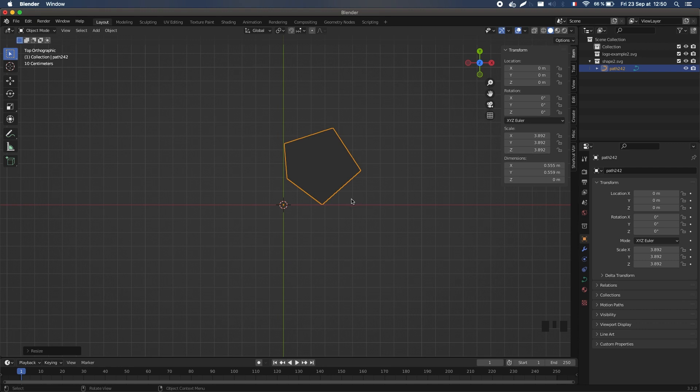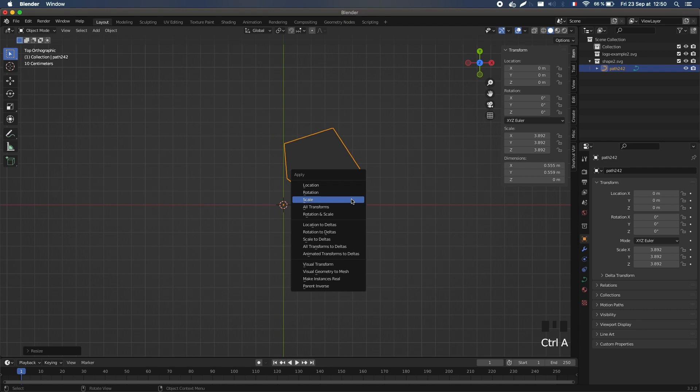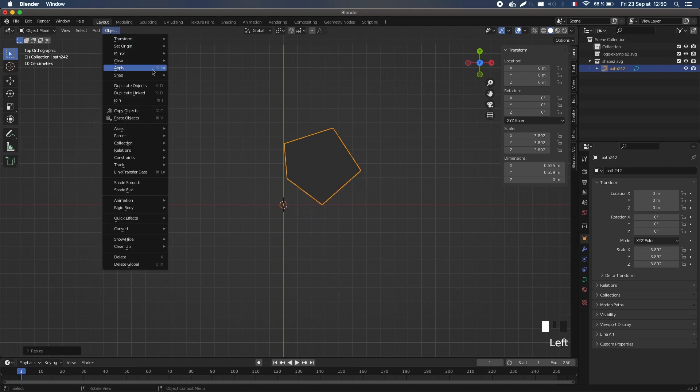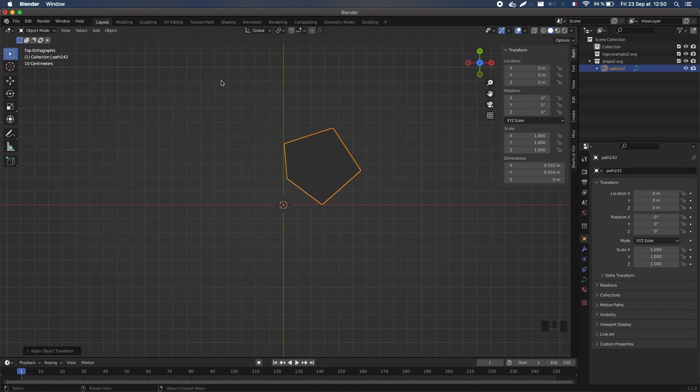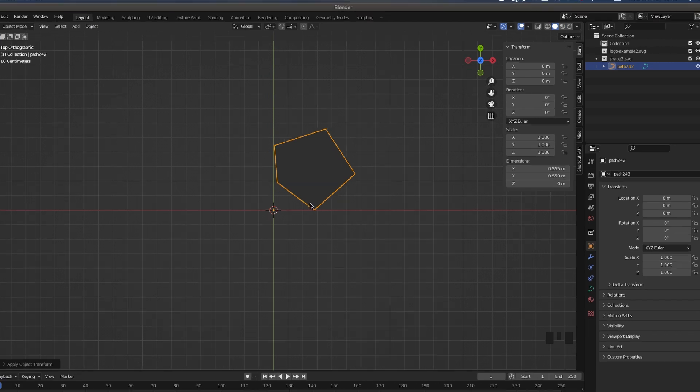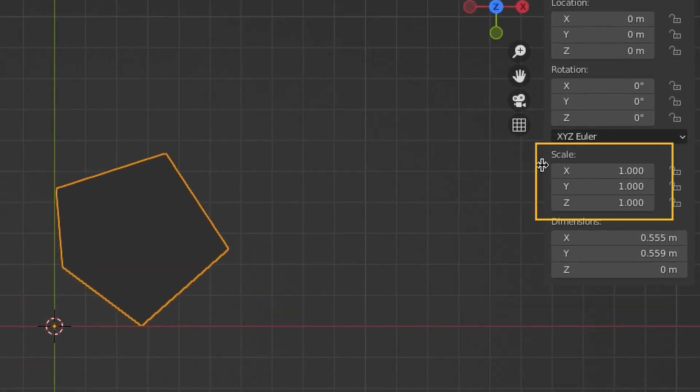This can be done directly by pressing Ctrl+A or by going to the Object Apply Scale menu. You see that the object didn't change visually but its scale is now back to 1.